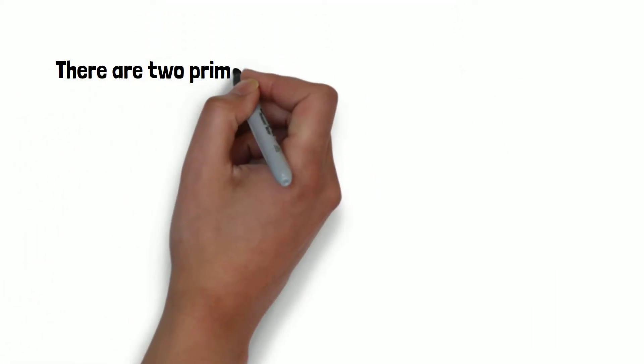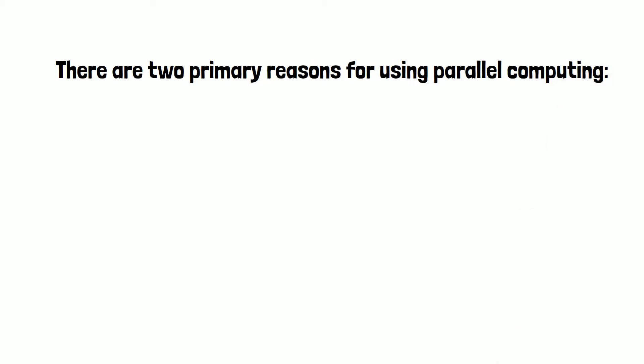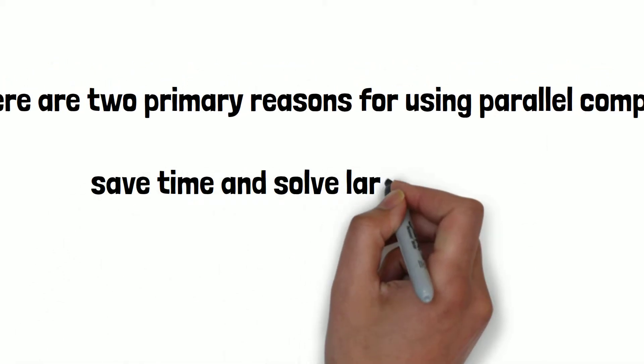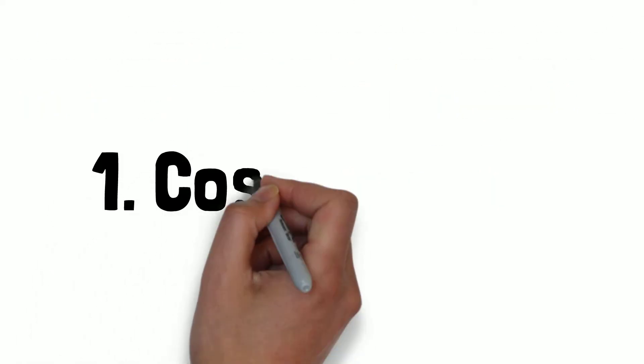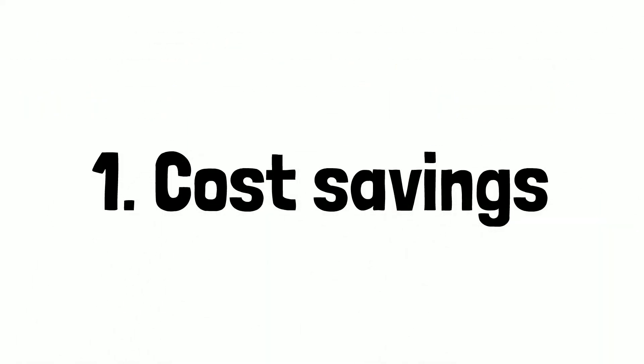There are two primary reasons for using parallel computing: save time and solve larger problems. Other reasons to adopt parallel computing are, number one, cost savings. We can use multiple cheap computing resources instead of paying heavily for a supercomputer.